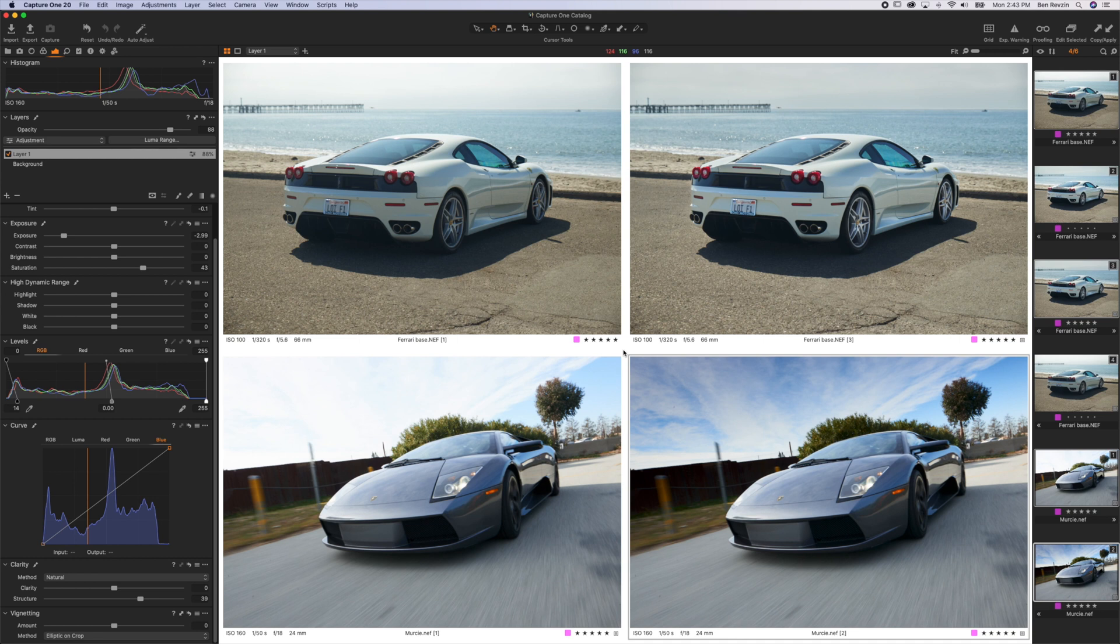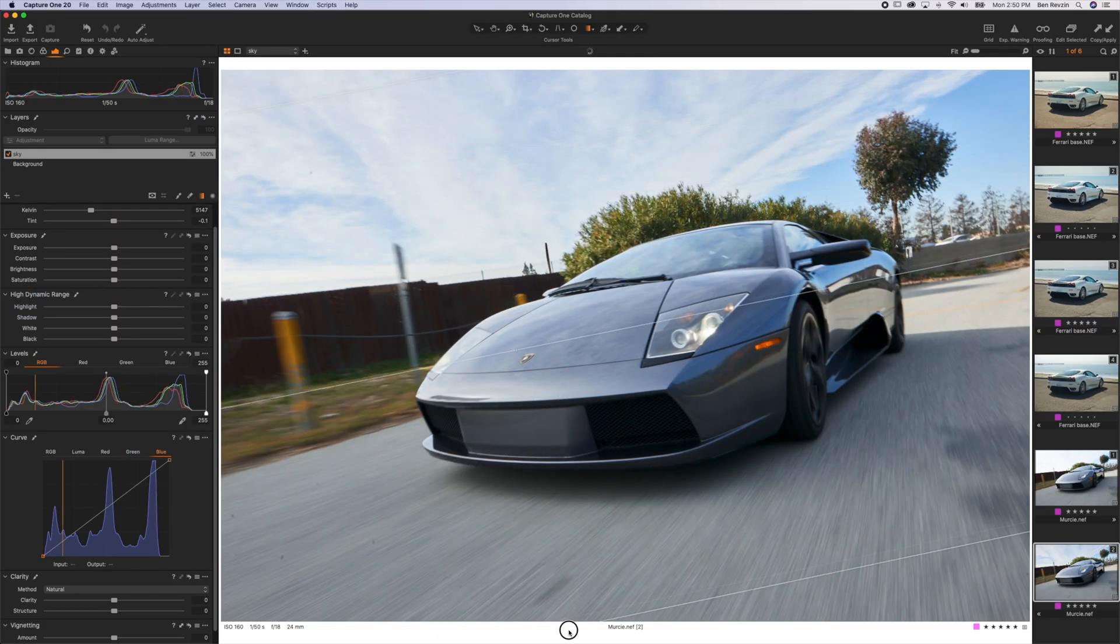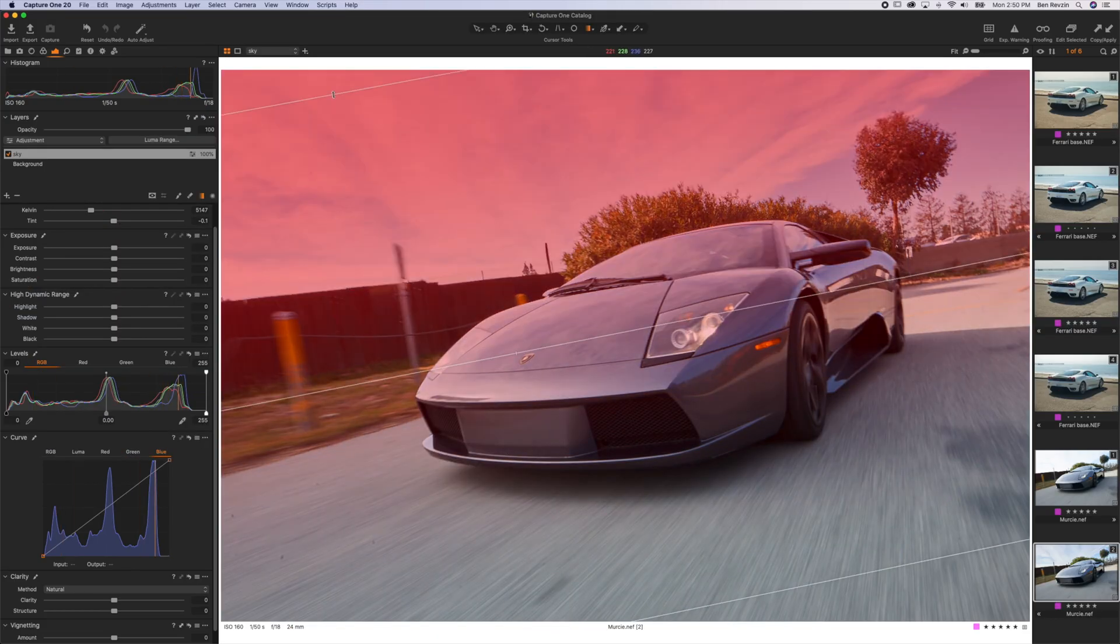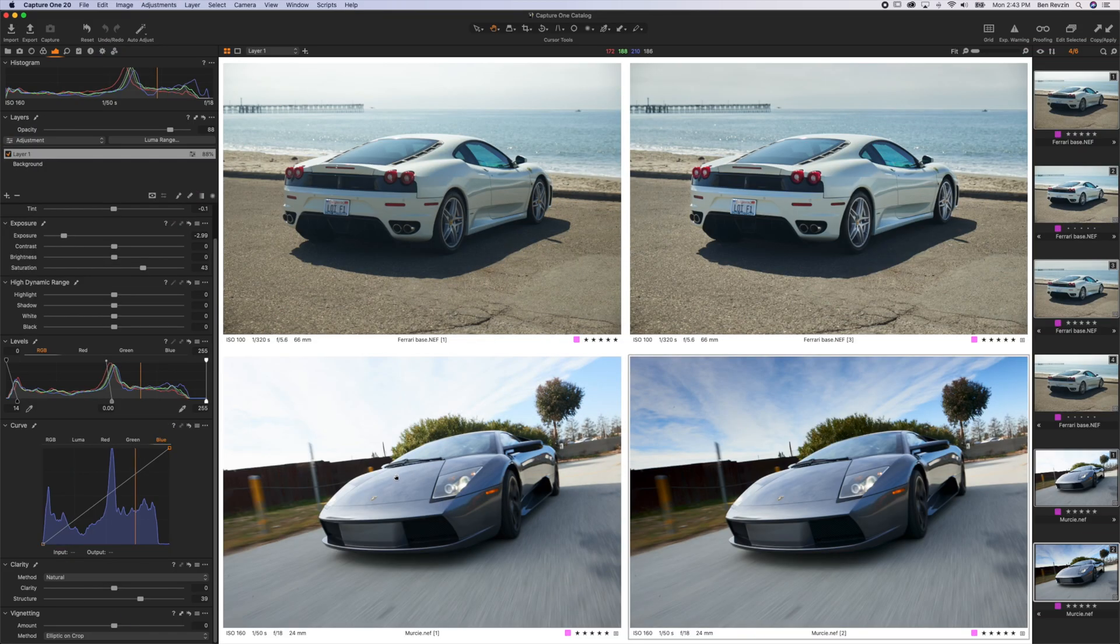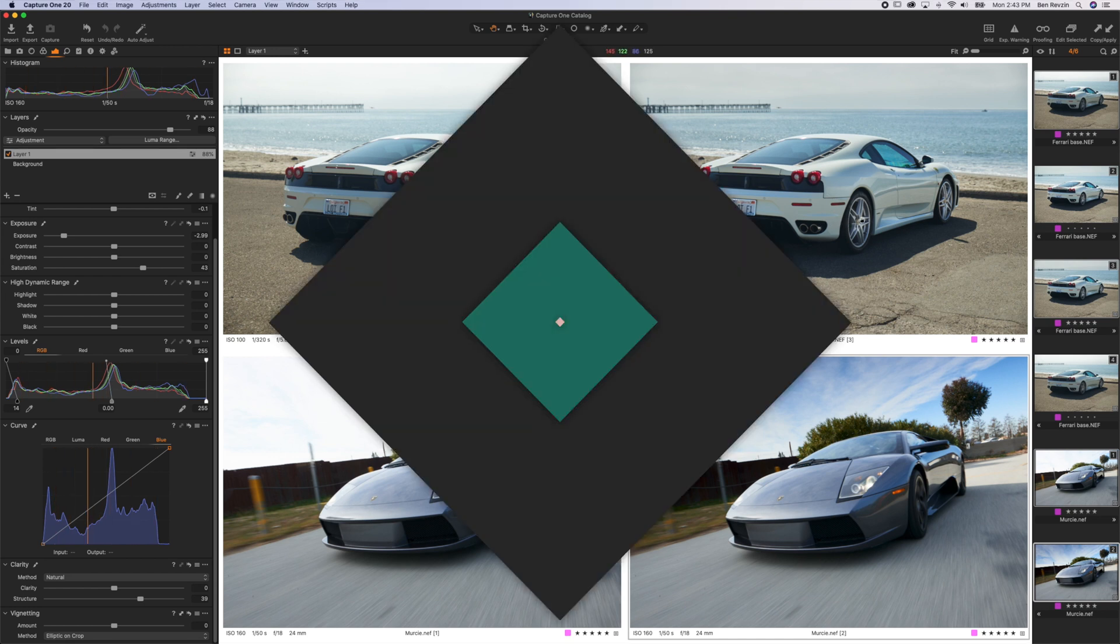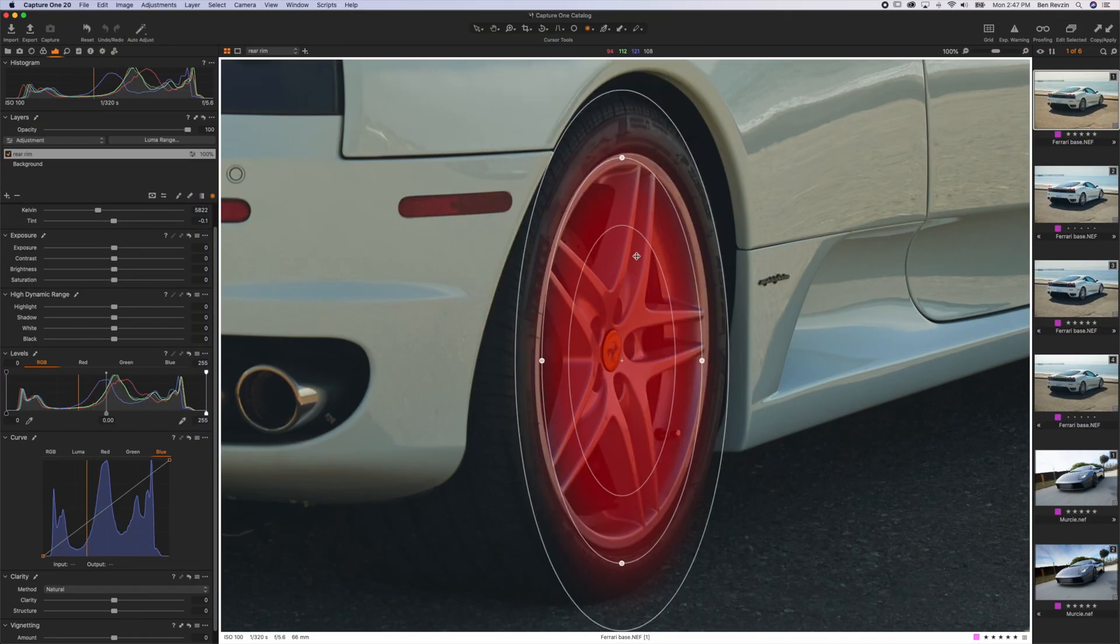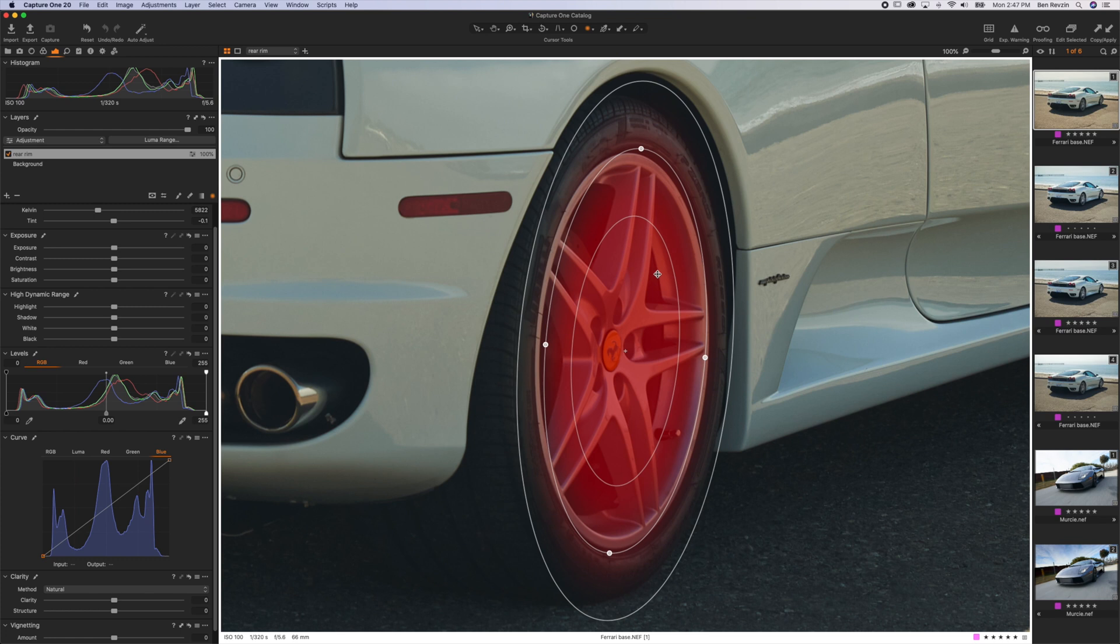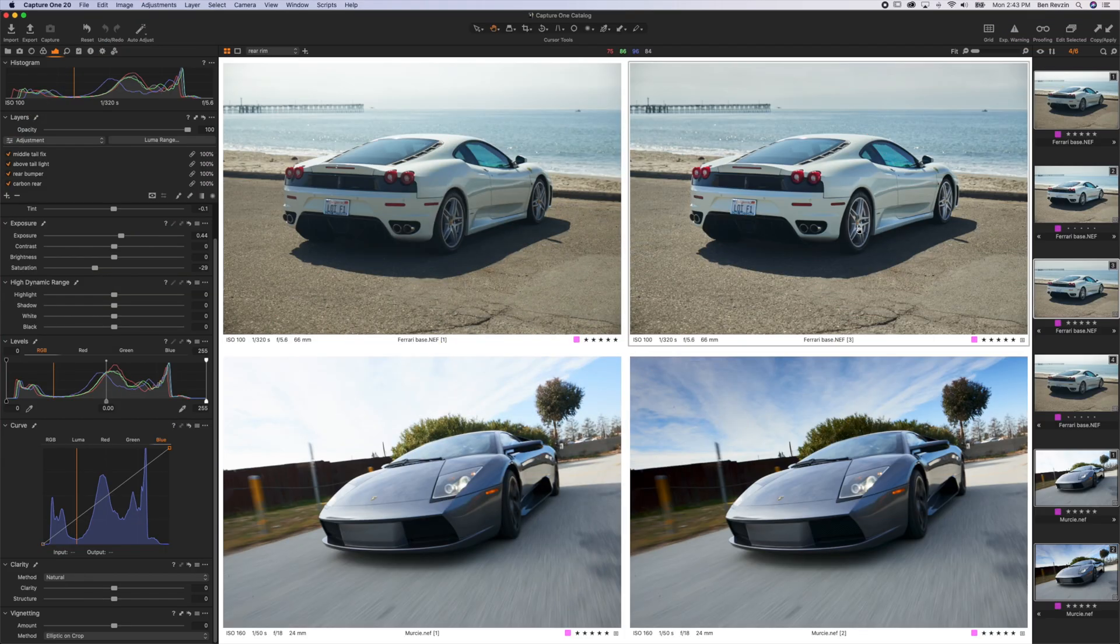I'll be showing you two of my favorite tools to create them: the linear gradient mask, which I used here in the bottom image to bring the details back in the sky on the Lamborghini Murcielago, and the radial mask tool, which I used on top to bring a little bit more brightness to the rims on this Ferrari F430.